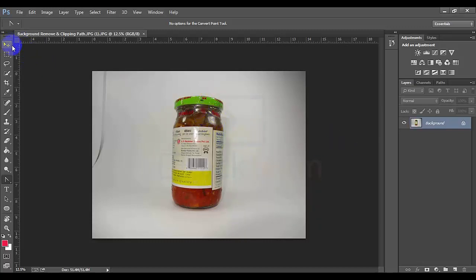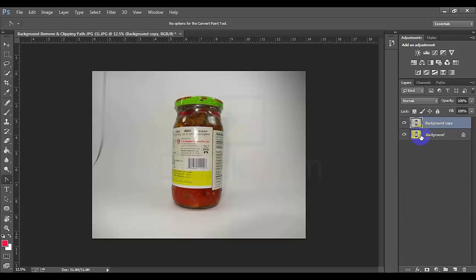First, we can click on the layer. We can see how to choose a layer. We will see how to choose. The keyboard shortcut is Control J.